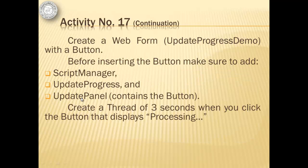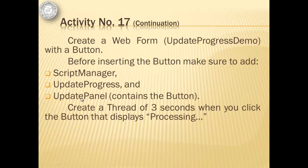For our next activity, we will continue creating a new web form, update progress demo, with a button. Before inserting the button, we have to be sure that we have already added the script manager, the update progress, and update panel that contains the button. Then we will create a thread of three seconds when we click the button that displays processing.